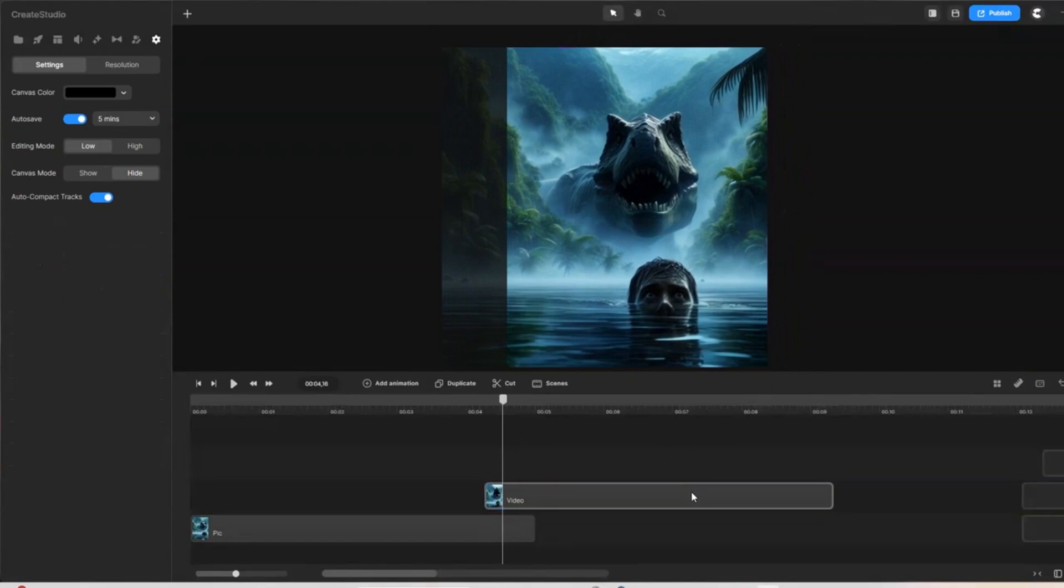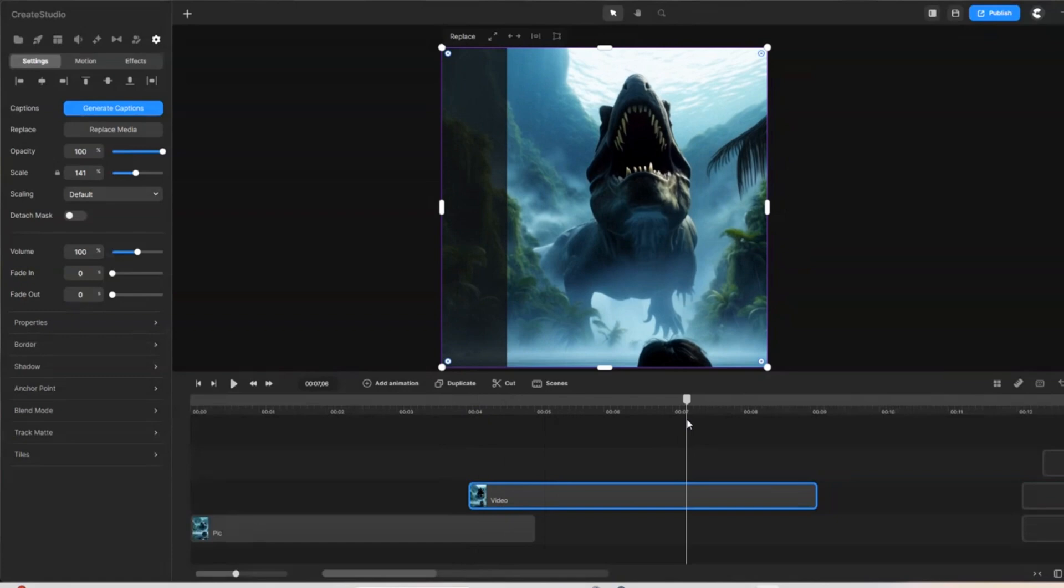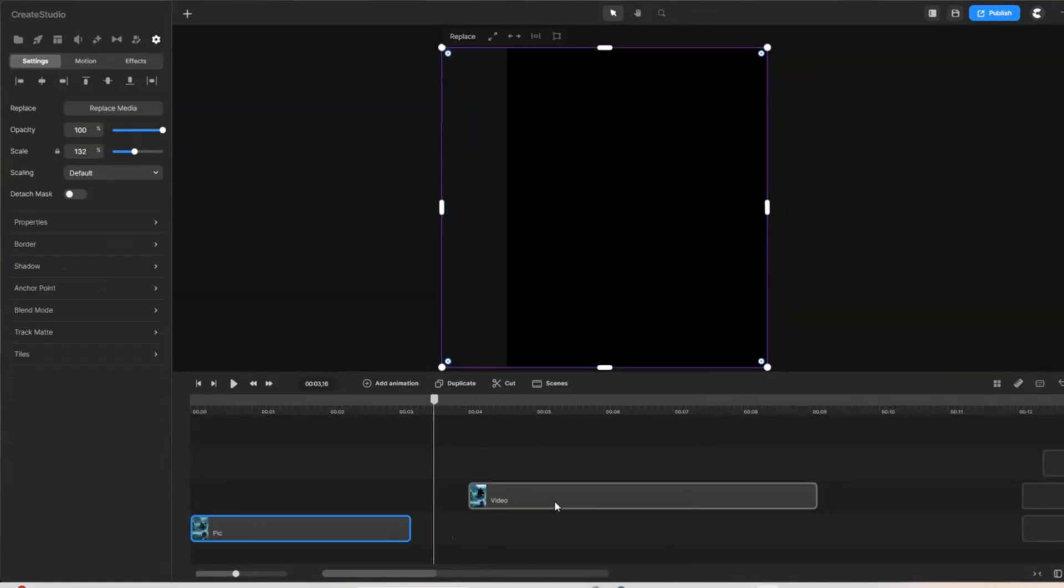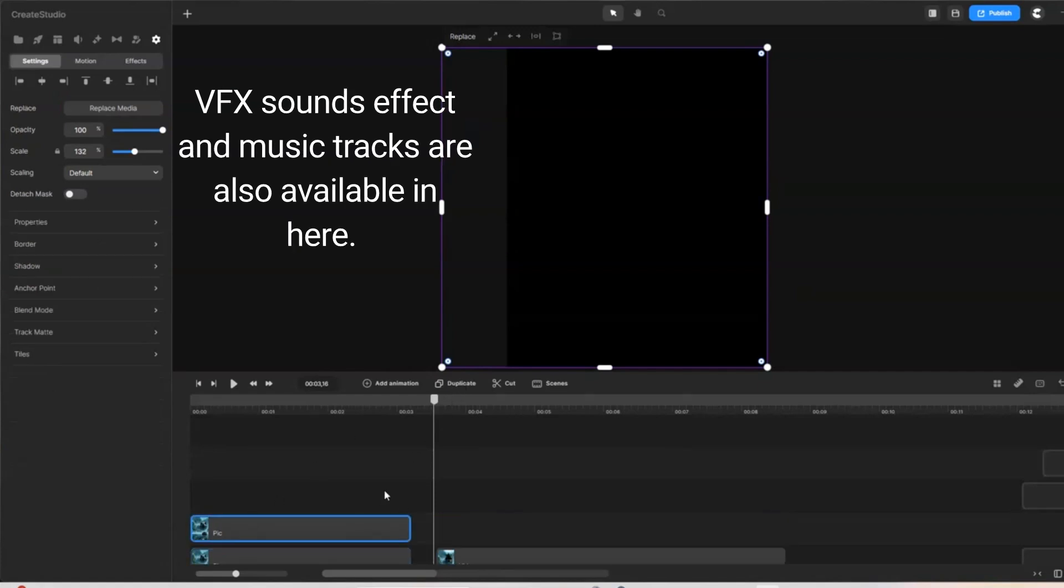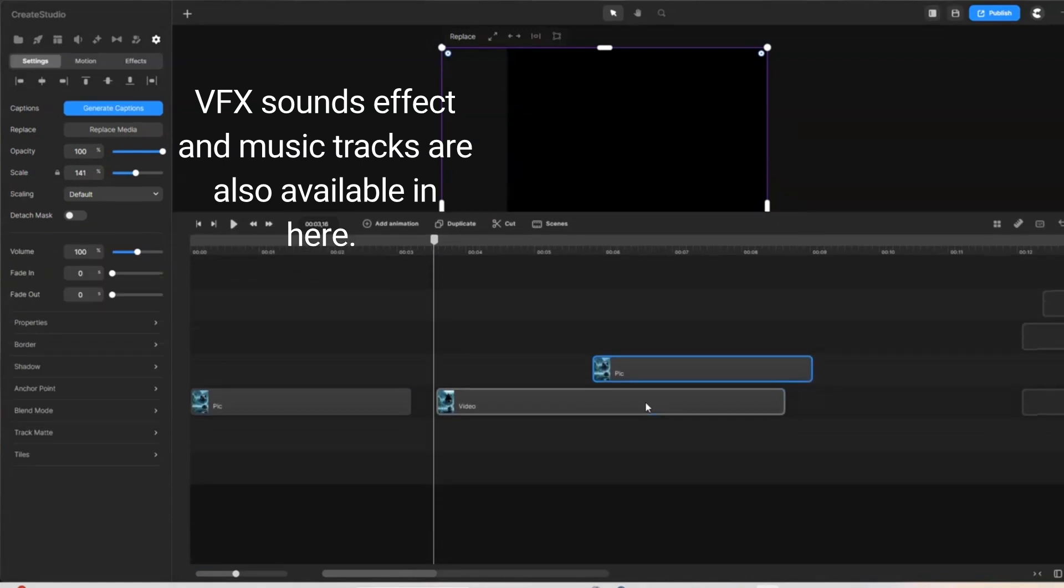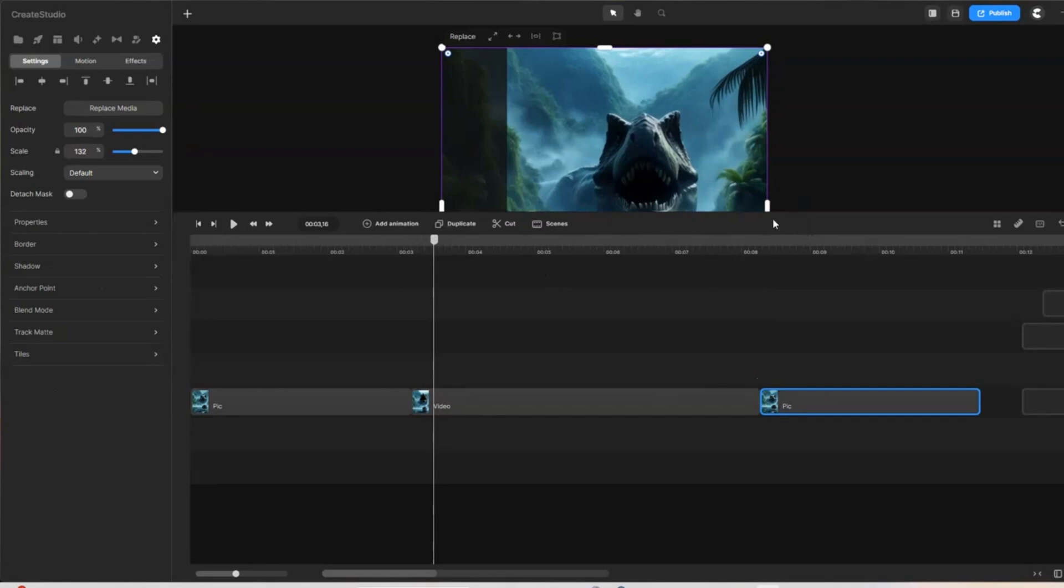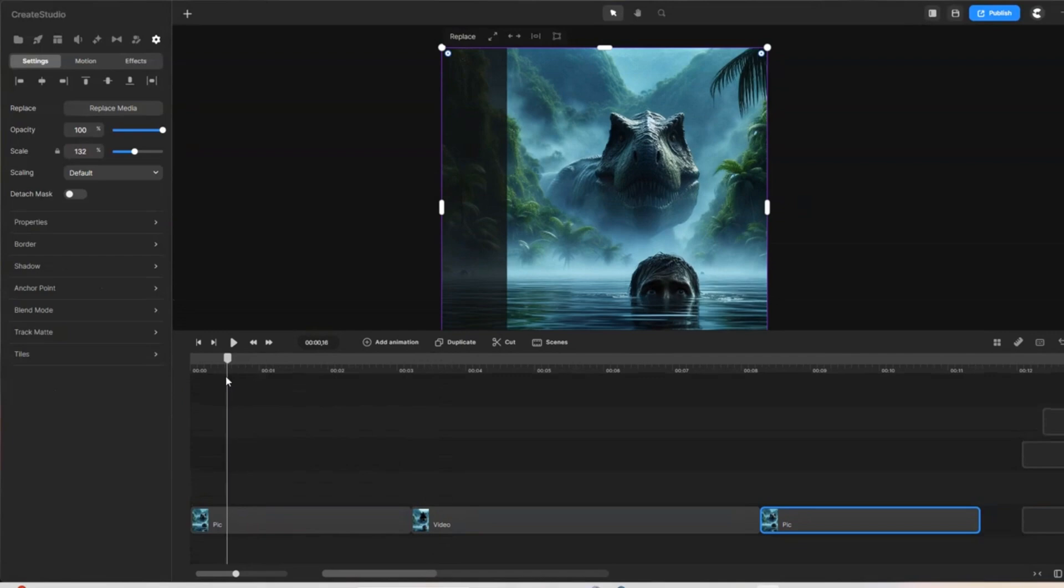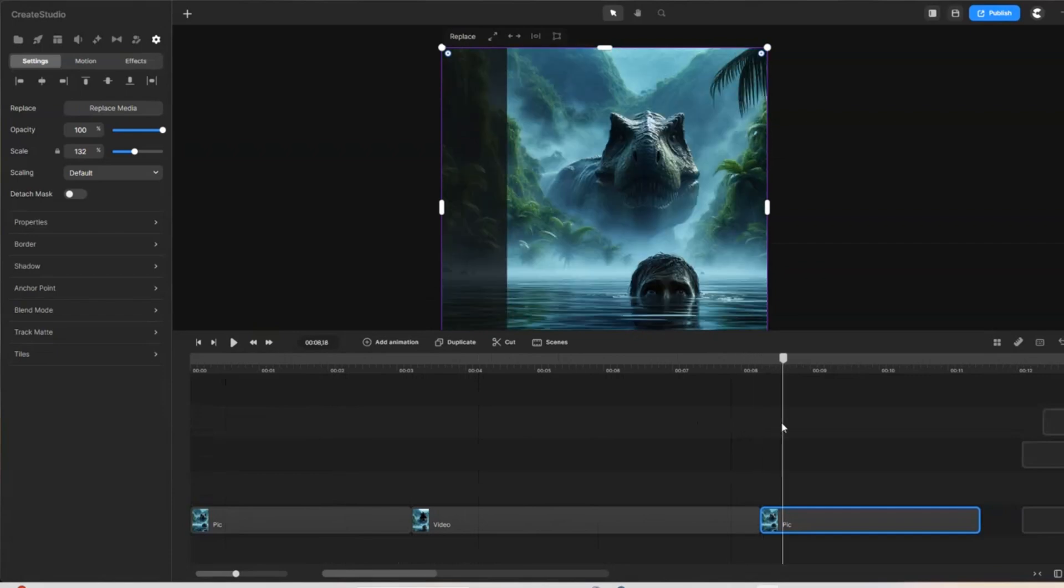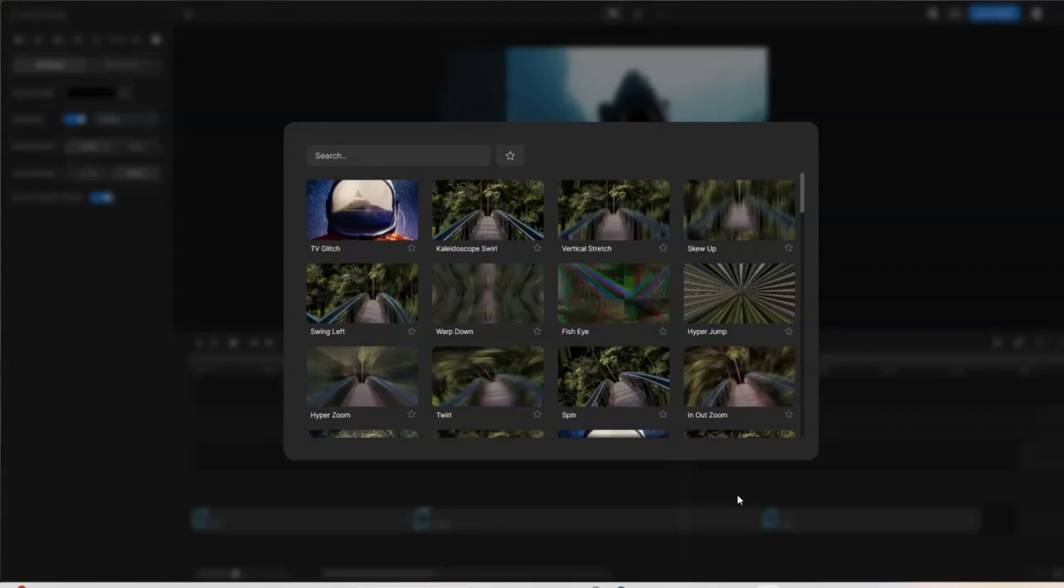Now we add a transition between the video and the end image. Create Studio has many transitions for you to choose from. I use one that suits this video.